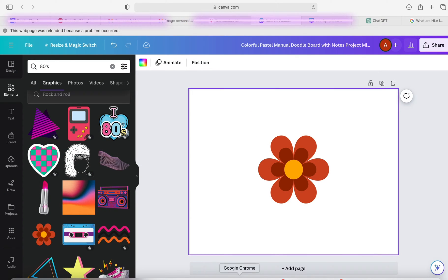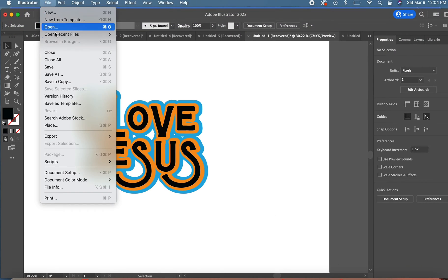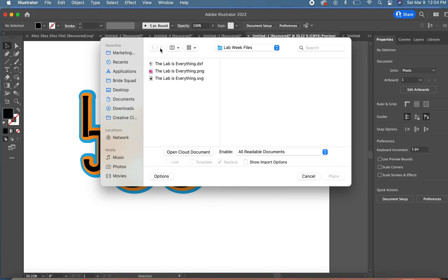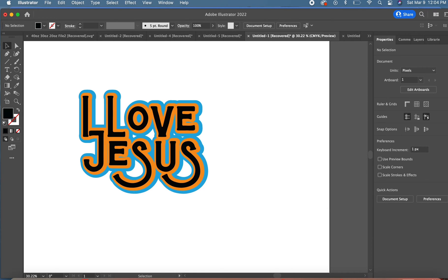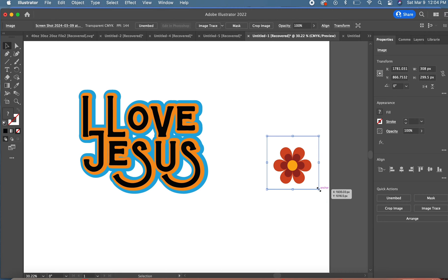Once I screenshot this flower, I'm just going to place it in Adobe Illustrator. Let's go back to Adobe Illustrator, we're going to go to File then Place, I'm going to find my screenshot in my recents and I'm just going to place it.